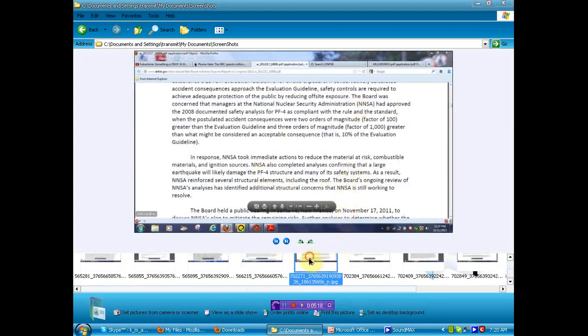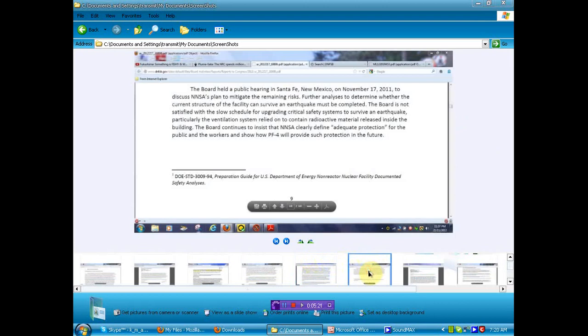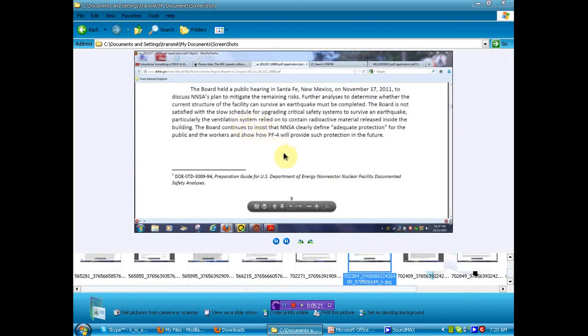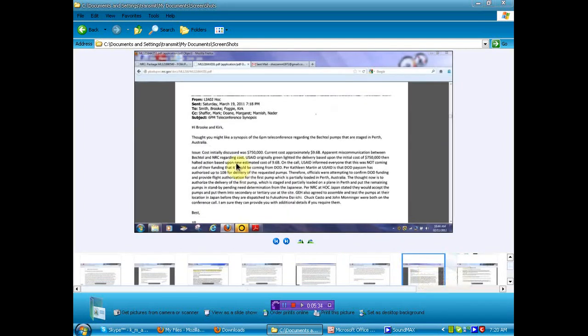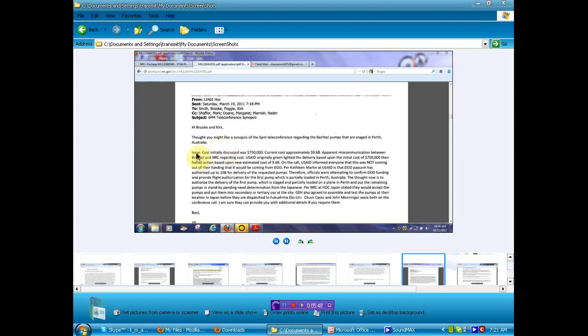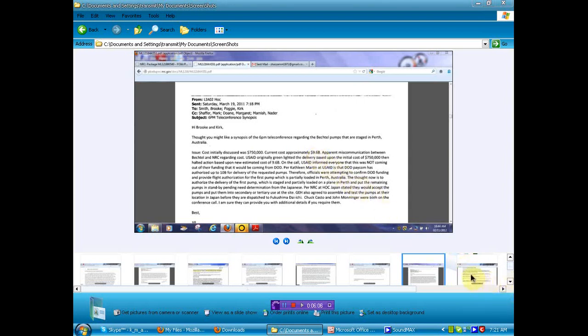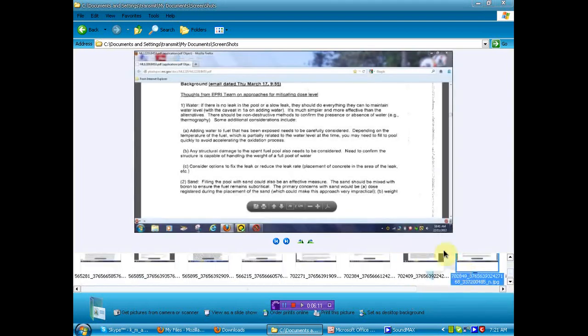But what are they trying? Okay. Some more nice information here. Let's see what else we have. The board held a public hearing at Santa Fe. Oh, this is in relation to the Los Alamos. These are a little out of order, so I apologize for that. Okay. Let's move along. Okay. In this little bit of information, it seems that some pumps were set to be sent from Australia to help, but that we were fighting about money. Issue. Cost initially discussed was $750,000. Current cost approximately $9.6 billion. Now, what the hell is going on here? It would have cost $750,000, except there's a nuclear accident, and we know you're under the gun, so now we're going to charge you $9.6 billion. I can only assume. I don't know. I'll give you the link to the document. You can read it for yourself. You decide. I'm not going to tell you what to do. I'm not going to tell you what to think. But I am going to continue to provide leaked information that it seems nobody can get a hold of.